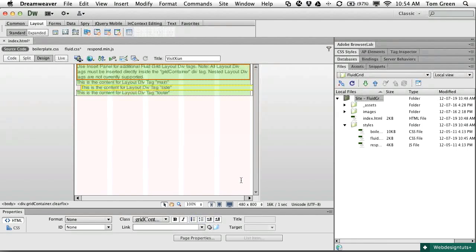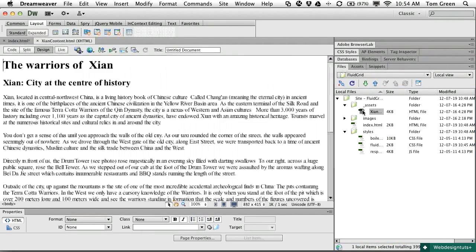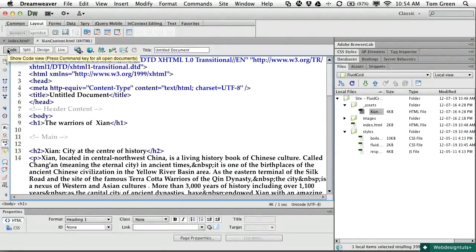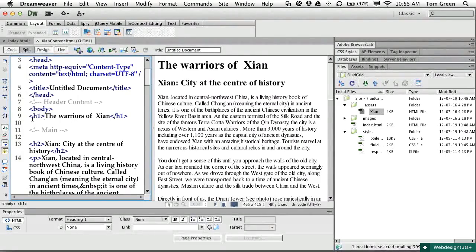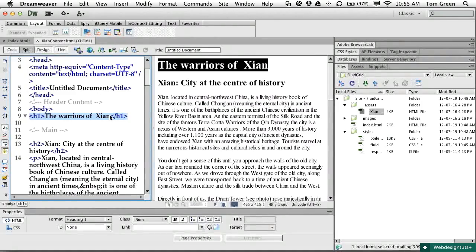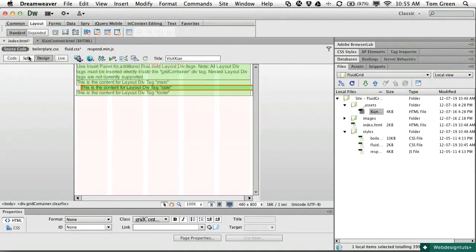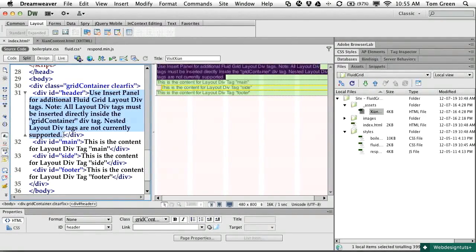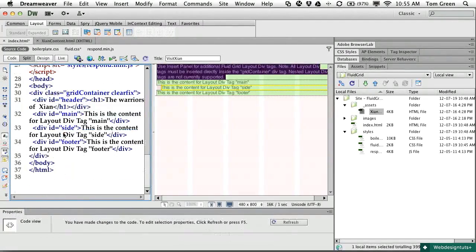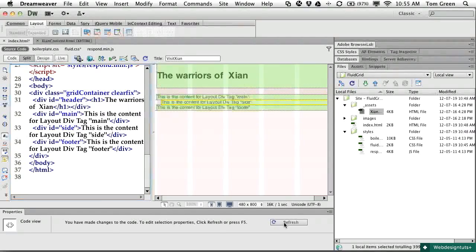Now let's add some content to the divs. I already have a simple HTML file inside the Assets folder with simple content for each div. I'll switch to split view, open the content page, and copy the content from one page into the other. I copy the code from the content file, come back to the index HTML page in split view, find my Div ID header, carefully select the area between the two div tags, and paste. After clicking Refresh, the div content appears.